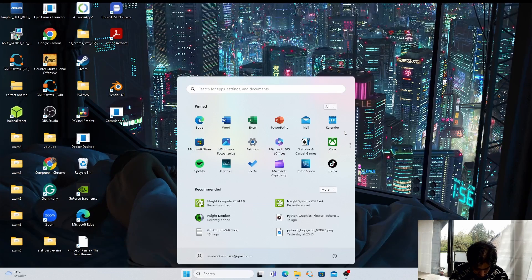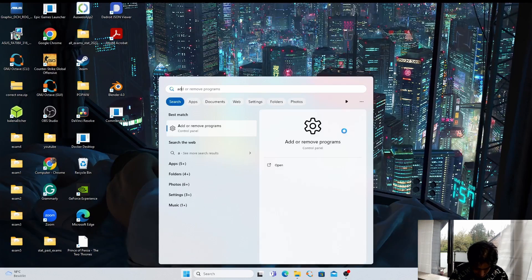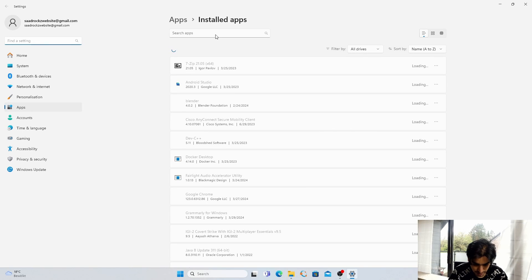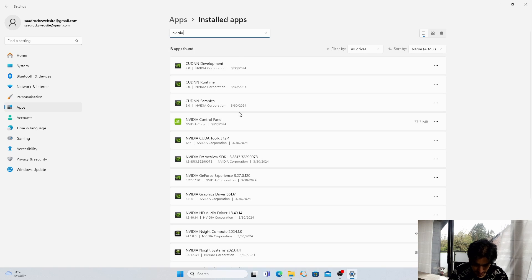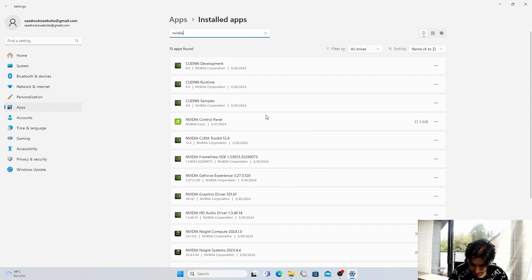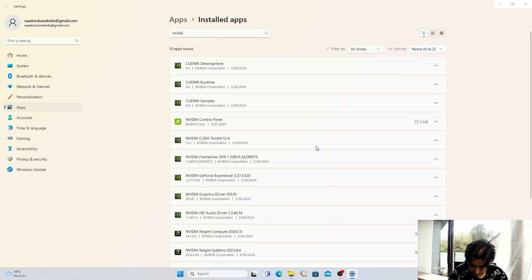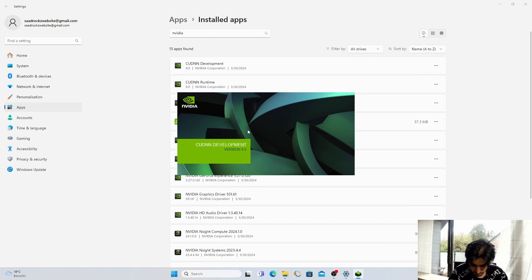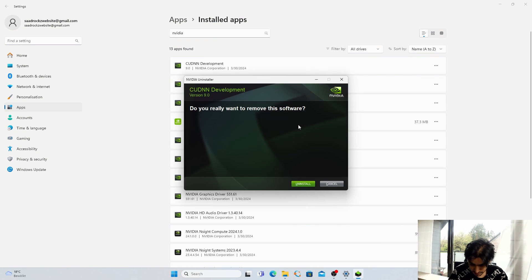To completely remove it, first press the Windows key and go into Add or Remove Programs. Search for NVIDIA — just type NVIDIA — and it will display all the NVIDIA drivers installed in your PC. We have to uninstall every one of them except the NVIDIA Control Panel. First we are going to uninstall cuDNN Development: click on Uninstall, Yes, and in the user interface click on Uninstall, then Close.